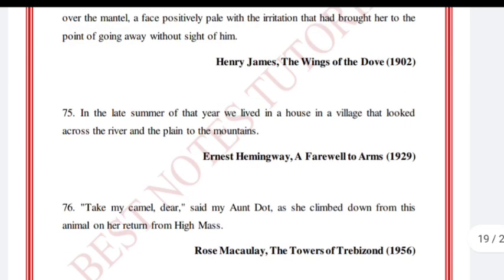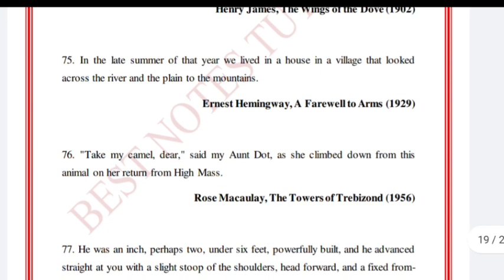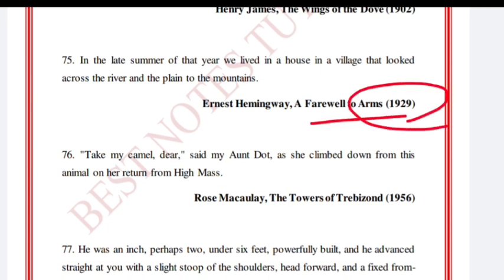'In the late summer of that year, we lived in a house in a village that looked across the river and the plain to the mountains.' Ernest Hemingway, A Farewell to Arms, 1929.